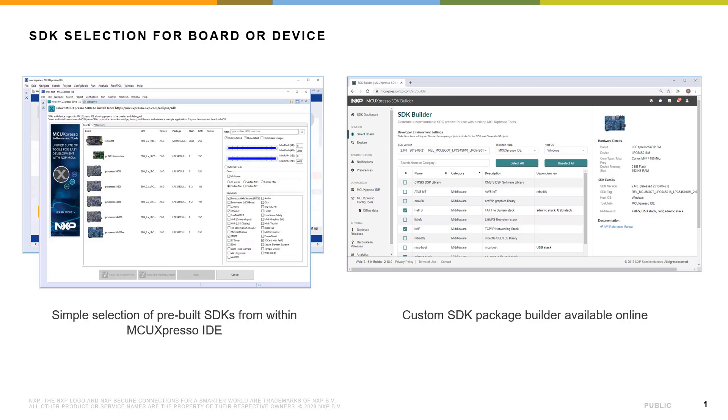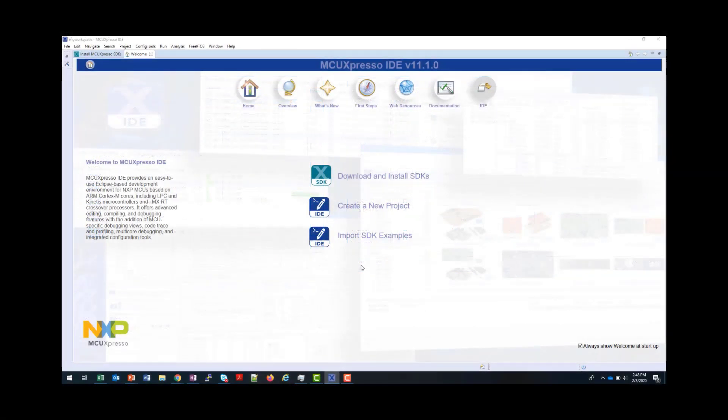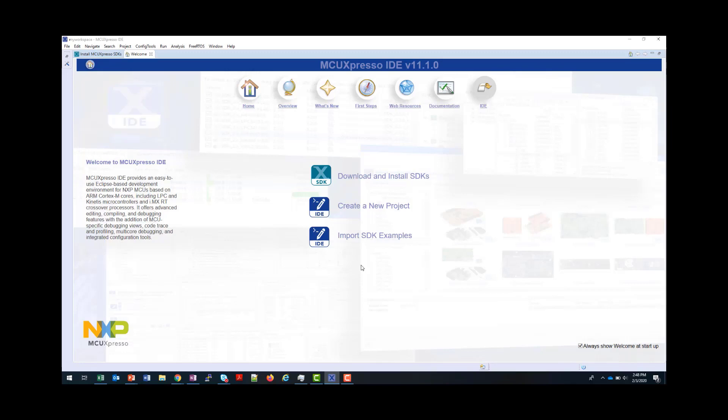In this tutorial, we are going to use the built-in web browser, but the same techniques apply if you are using any standard desktop browser. From version 11.1 onwards, MCU Expresso IDE includes the ability to download and install SDKs directly without using the SDK Builder.